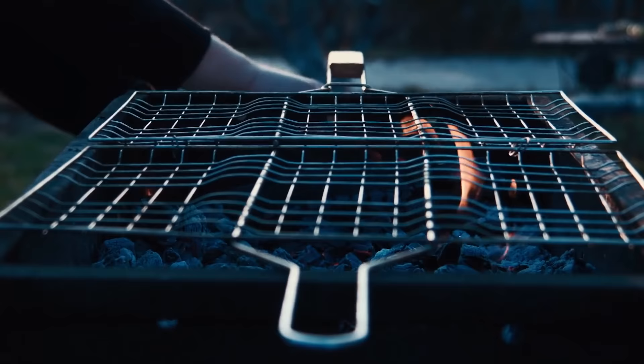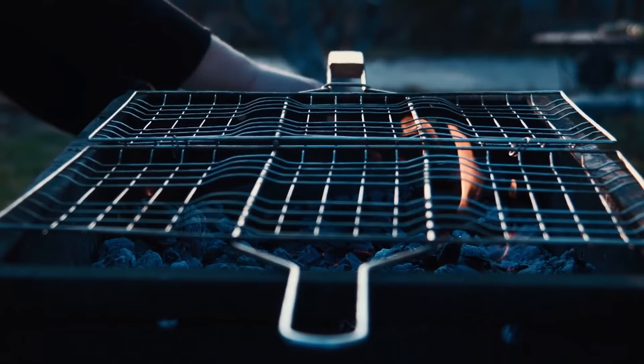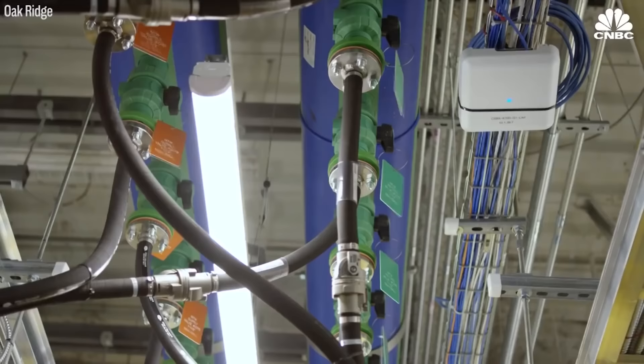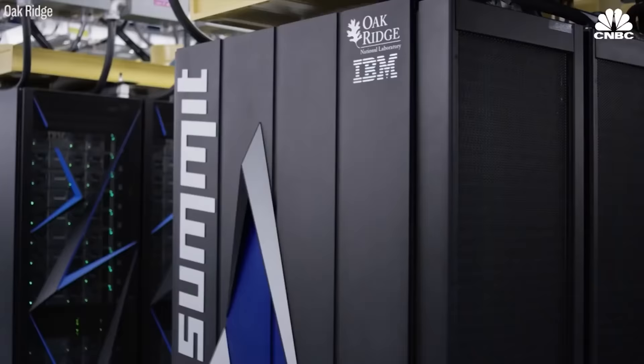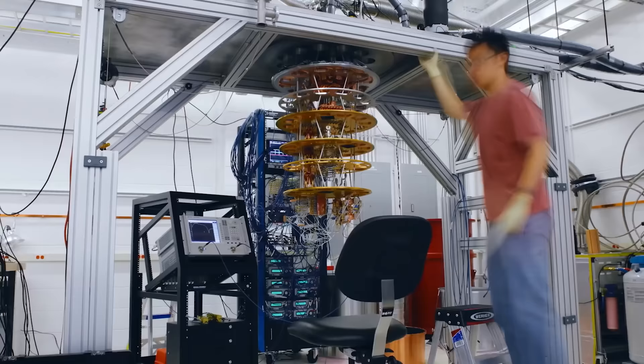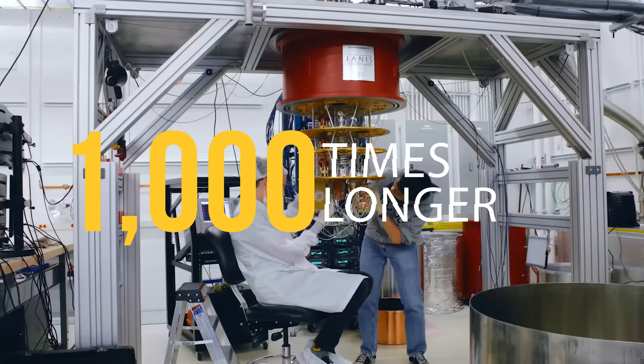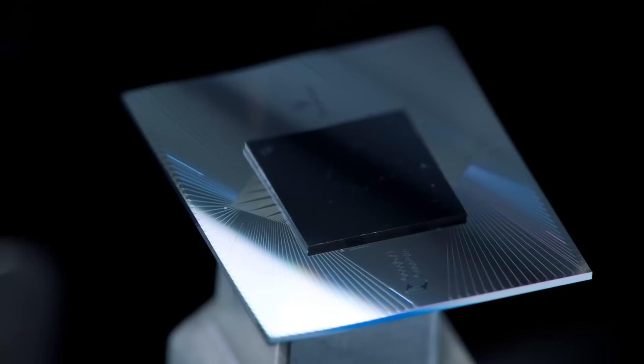Admittedly, IBM did come along the very next day to piss on the quantum barbecue by claiming their supercomputer, Summit, could complete that task in 2.5 days. But that is still significantly longer than Sycamore took, about a thousand times longer in fact, and all with just 54 qubits.